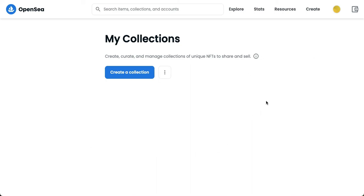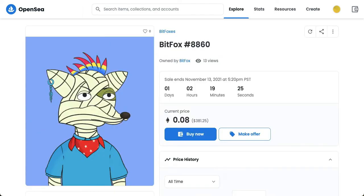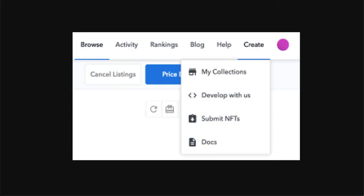Here you should see your collections. Since I don't have any collections, assuming that this is mine, you will be able to see two buttons — Edit and Cancel. For example, this one: Cancel listing and Price listing.